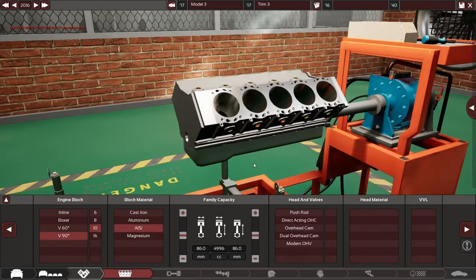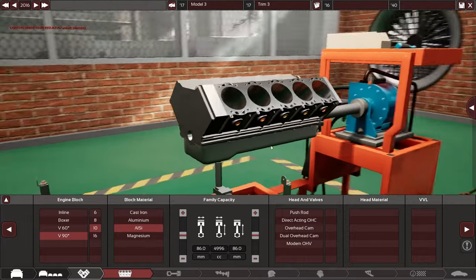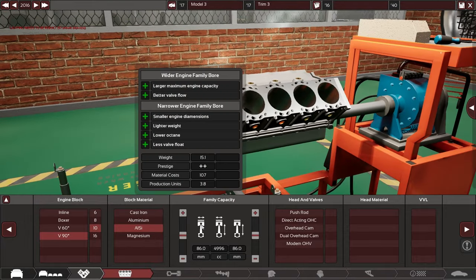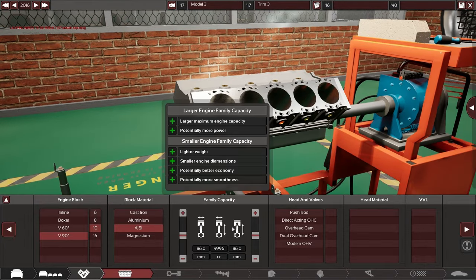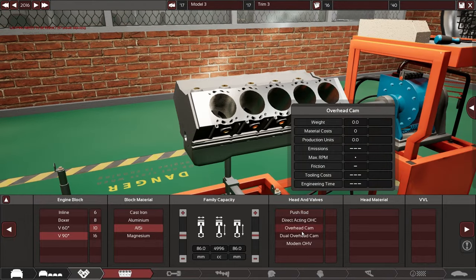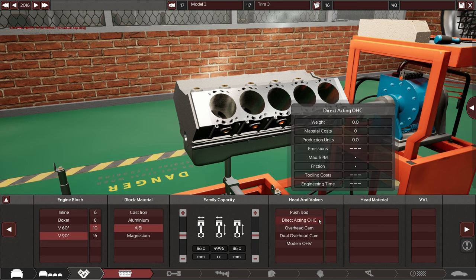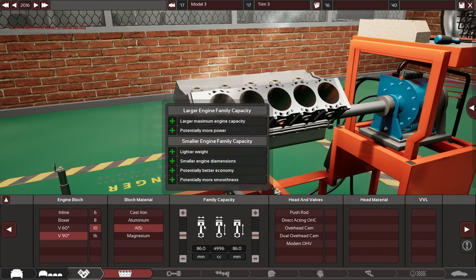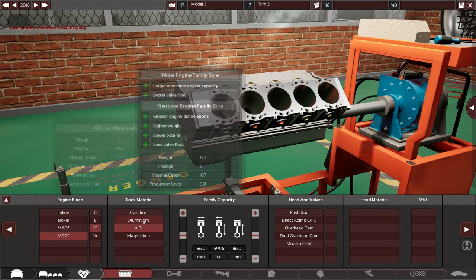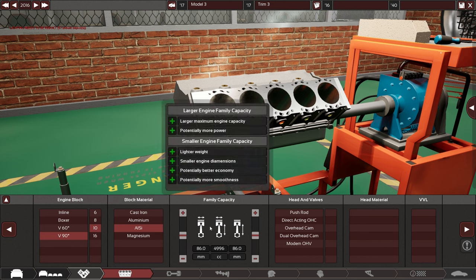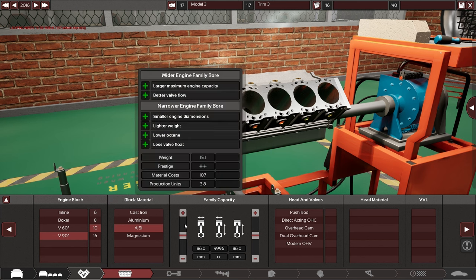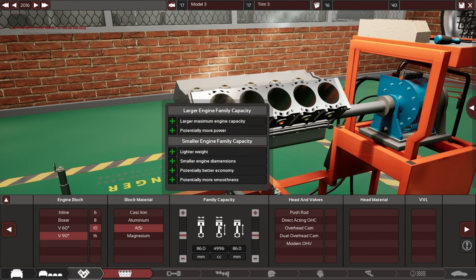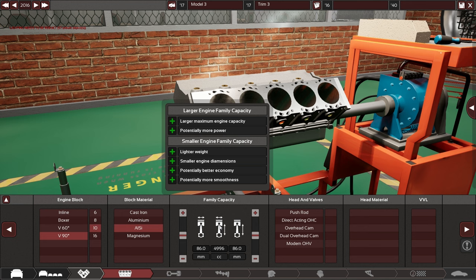As you can see we have a few more tooltips right here. In general that's something that Andrew has been working on quite a bit, filling those out. Just in general giving you more information, especially on sliders, so you get the benefits of making it larger and smaller both of them.